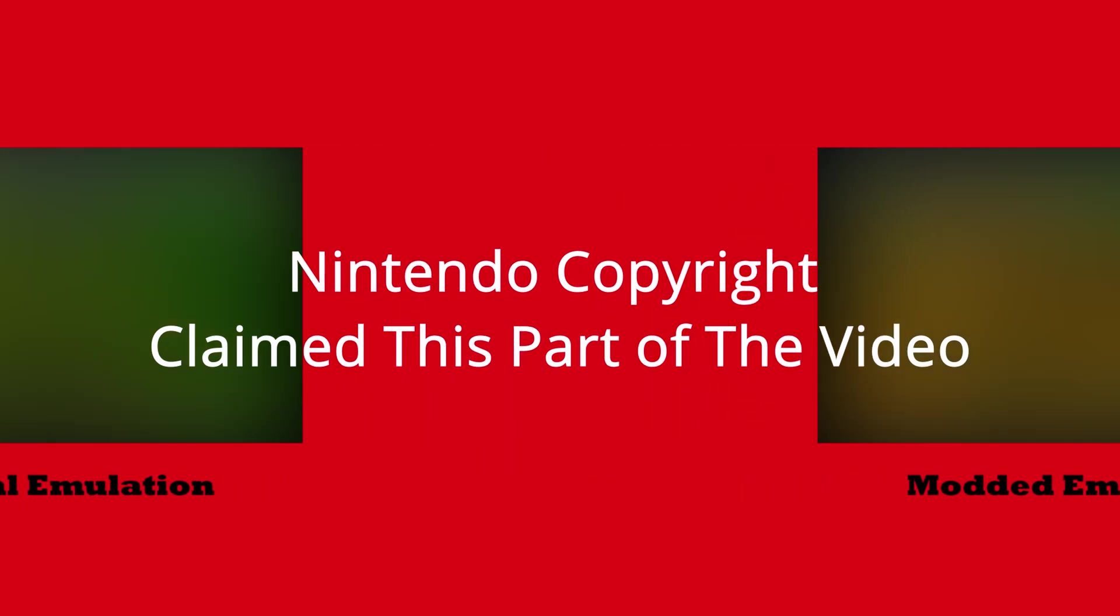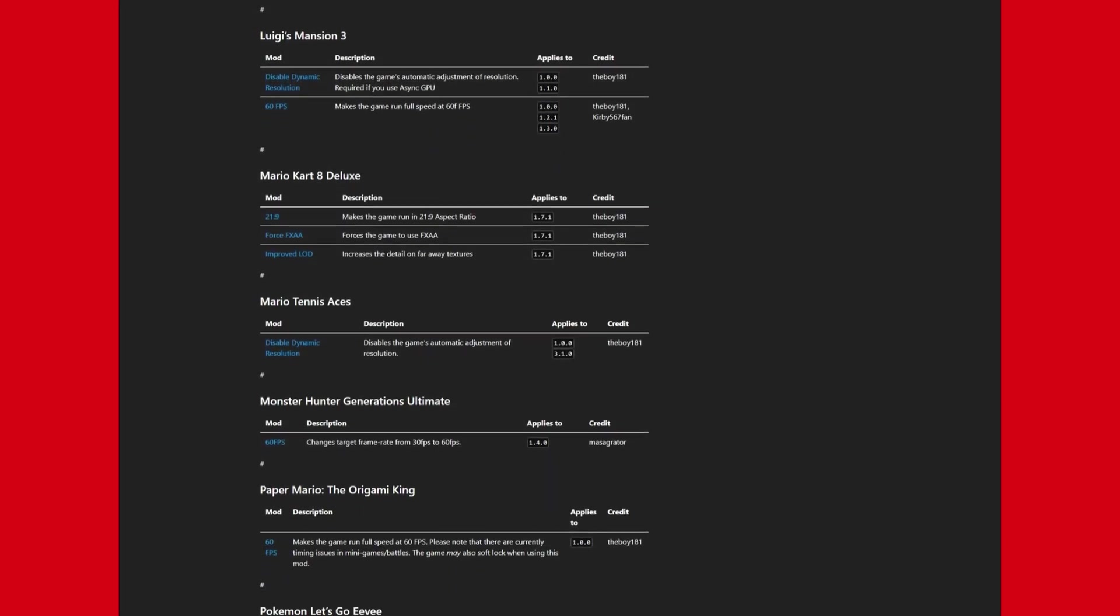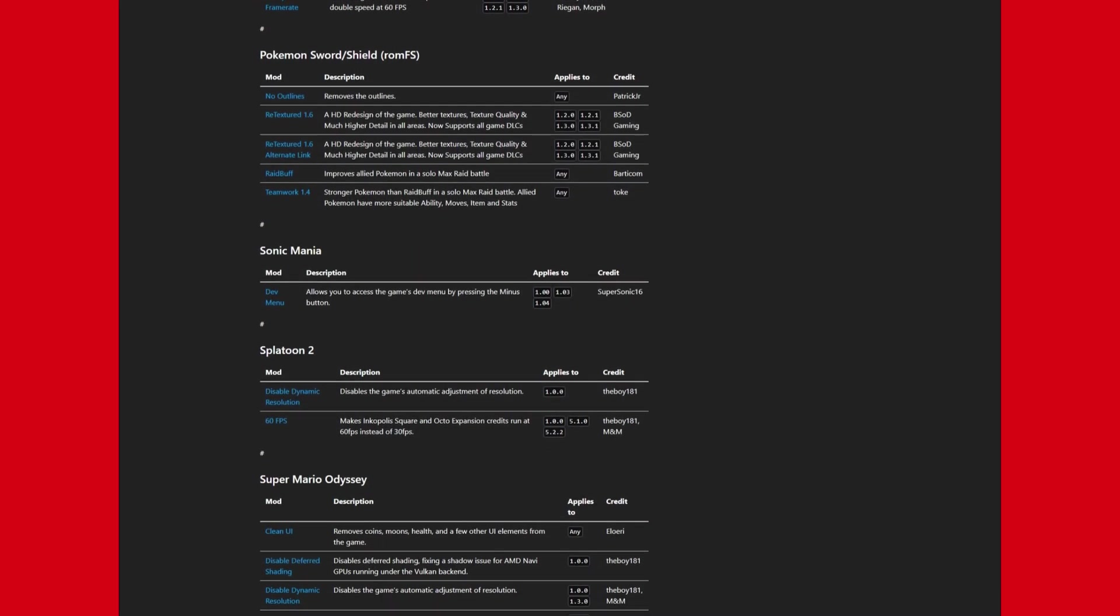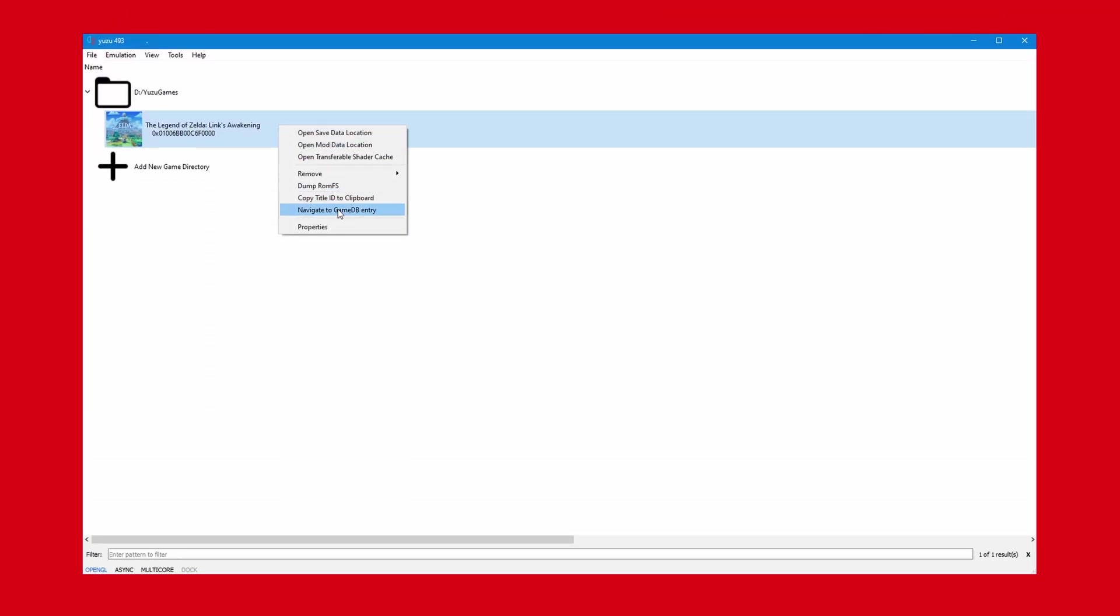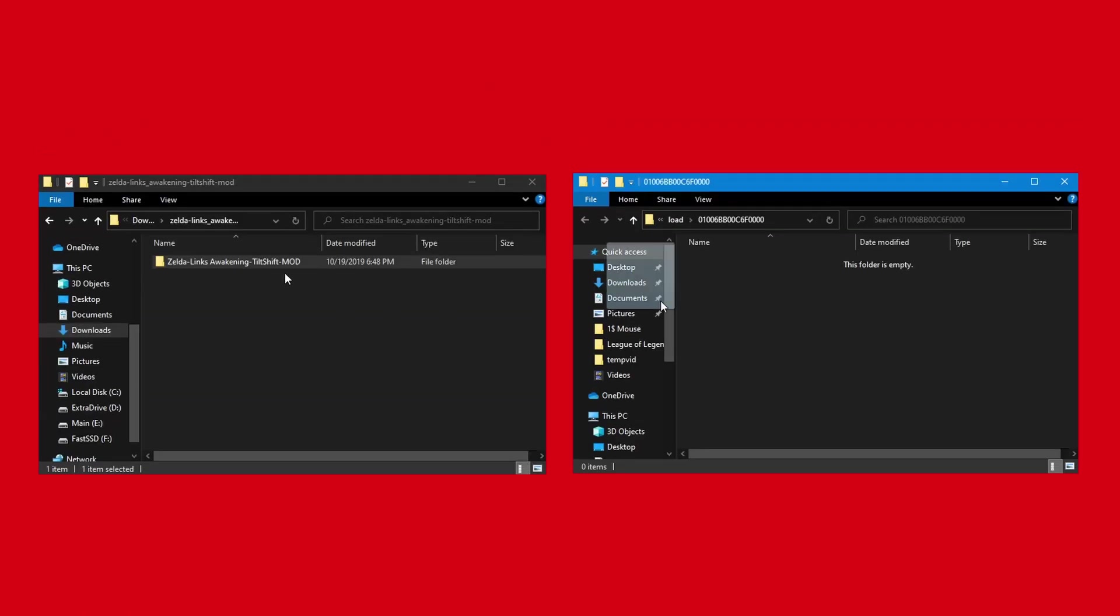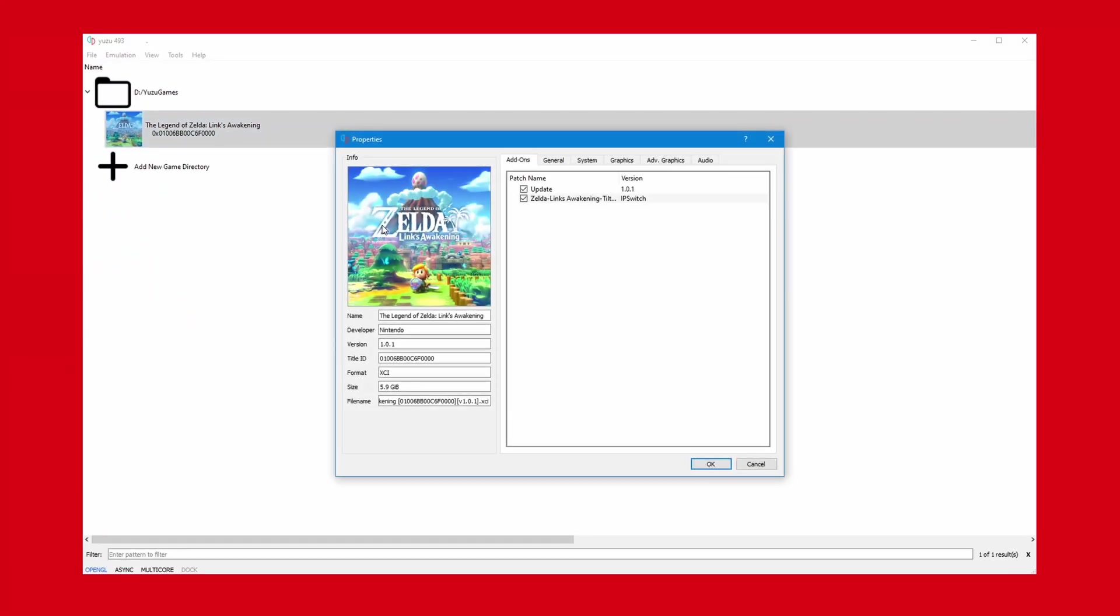Installing mods is relatively easy too. All you have to do is download the mod. There's a list on the Yuzu website with supported mods, which the link's in the description. Then right click the game in the emulator and click open mod data location. Just move the mod to the file location, it should just work. To make sure, you can right click the game again and go to properties and see that the patch or mod's installed.